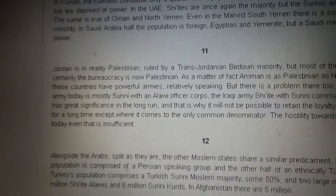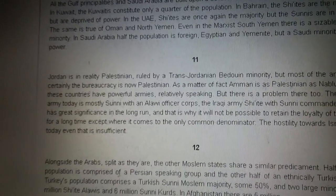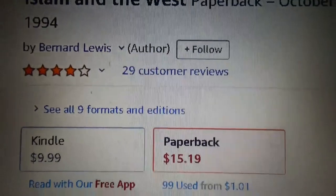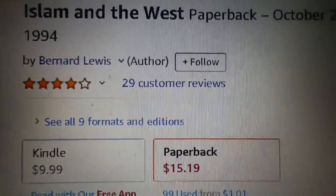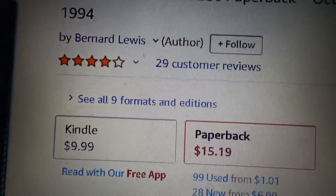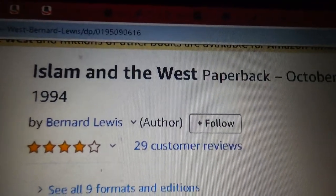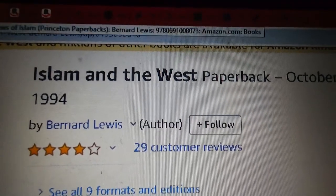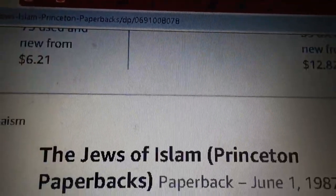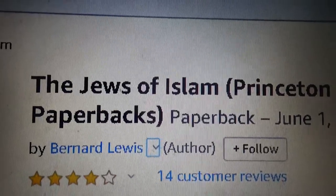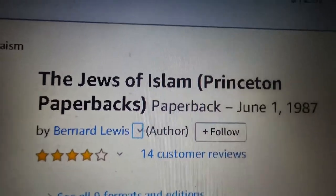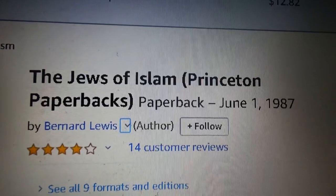Continuing on, the ideas of Yinon were taken by this person — his name is Bernard Lewis. Bernard Lewis in particular wanted to really create strife in the Muslim world and take this agenda in the 1990s and early 2000s. This book was published in 1994: Islam in the West — basically saying that Islam and the West can never get along and that they need to be at war with each other perpetually. He also wrote Jews of Islam. He's a professor at Princeton, an Orientalist Jew and professor of Islamic studies, who has had great influence.